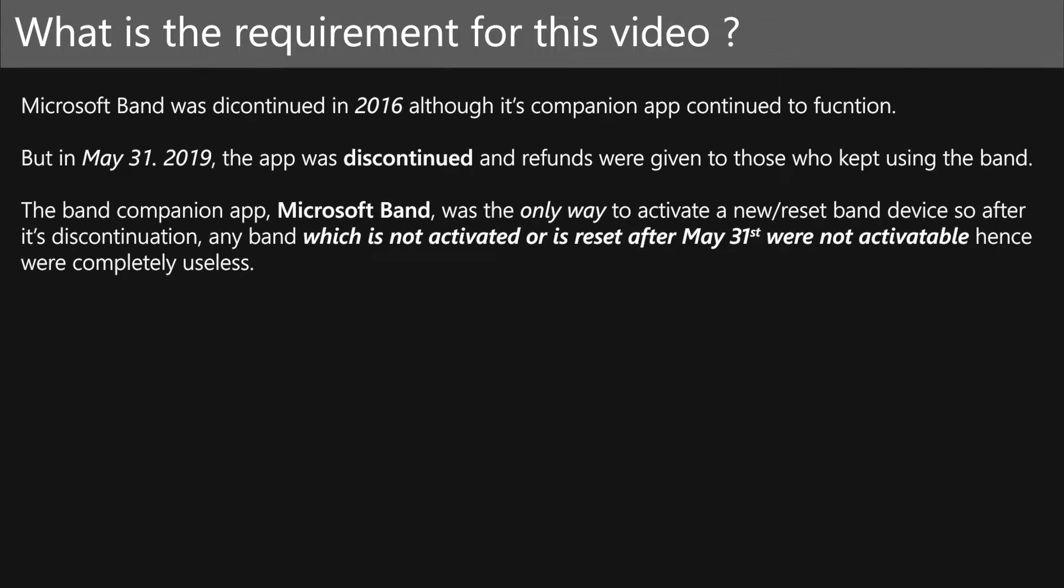But why is this video needed? The reason is that after May 31st of 2019, the Microsoft Band app was discontinued and the ability to activate Microsoft Band devices died along with it, making all the non-activated Band devices just paperweights.